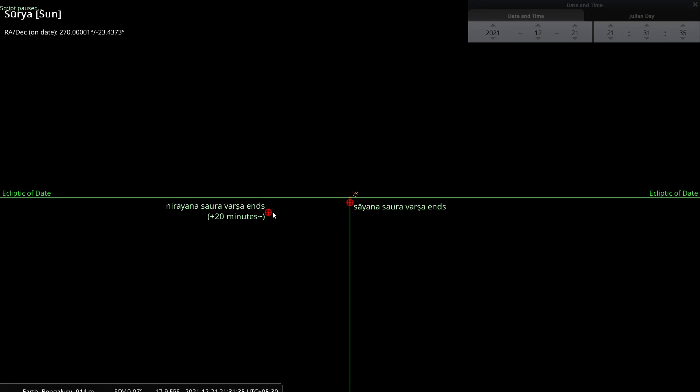But one interesting point we should observe is all of us Hindus, we celebrate January 1st of the Christian calendar as a new year. And the Christian calendar is a Sayana calendar. Now January 1st is not the Dakshinayana point. As you can see, December 21st is the Dakshinayana point, but January 1st is very close to it. I don't know why the Christians changed it away to January 1st and I am not interested in finding out.